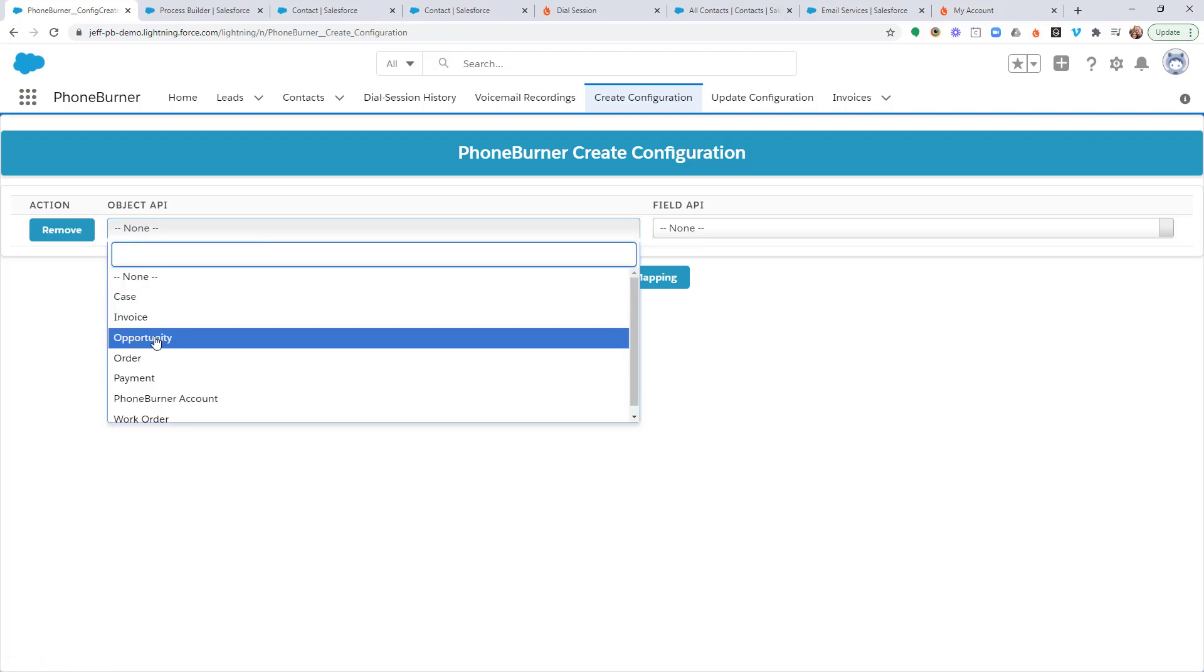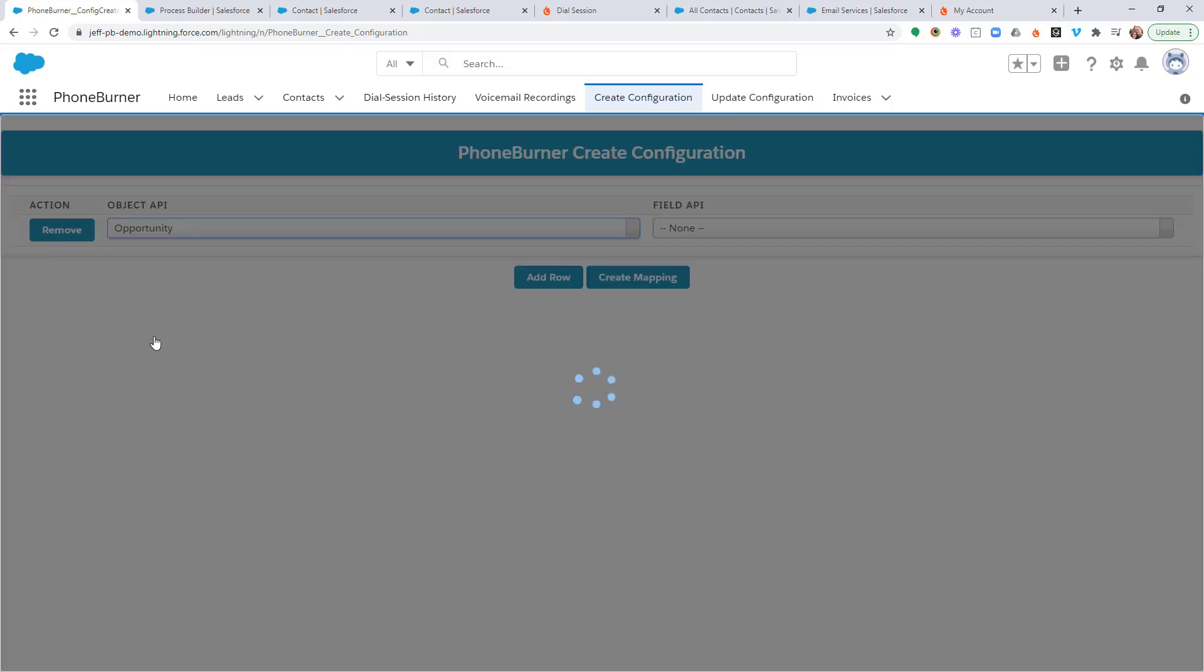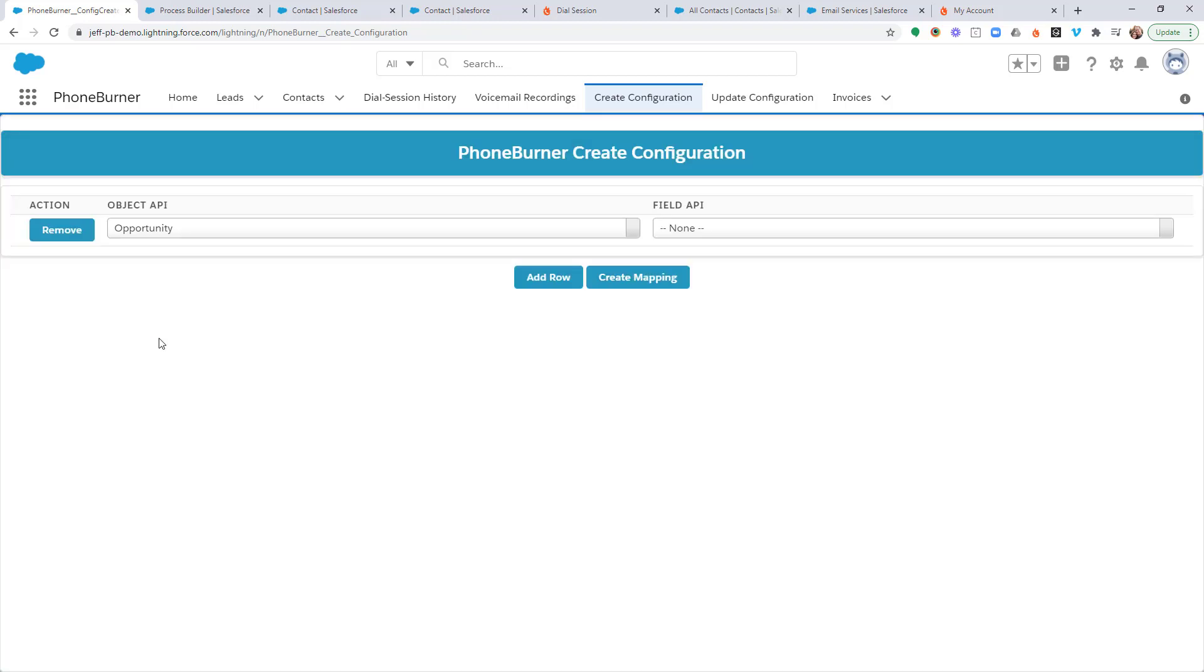The object API is where you get to choose which object you want to create a configuration for. In this case, we're choosing the opportunity object because we want to create a configuration that will allow us to initiate a Foamburner dial session from the opportunity object.